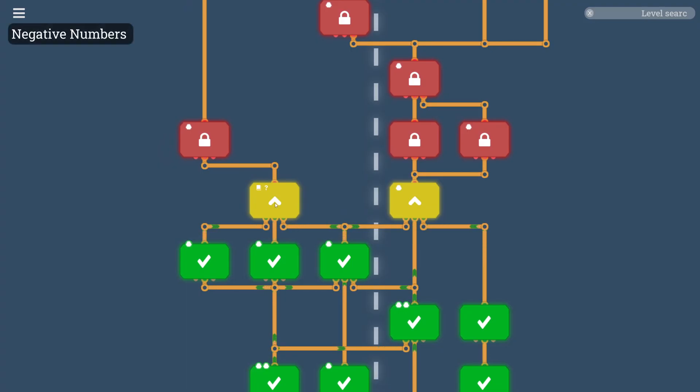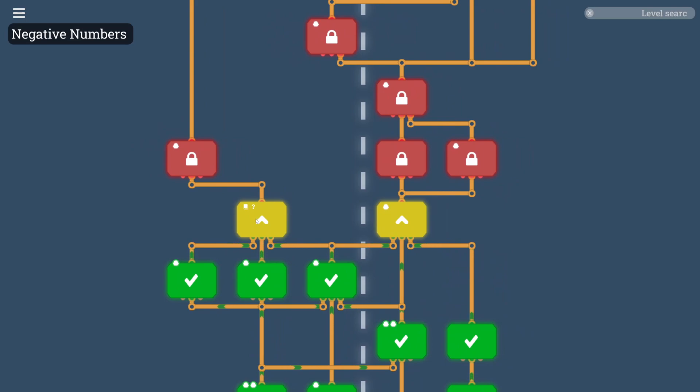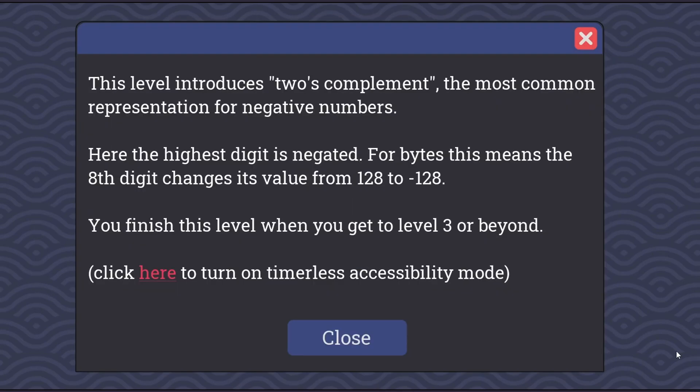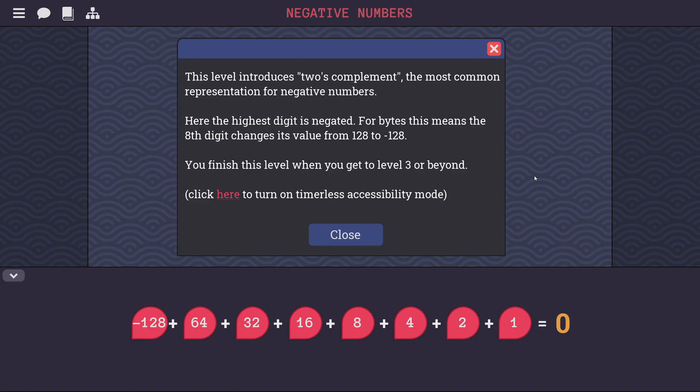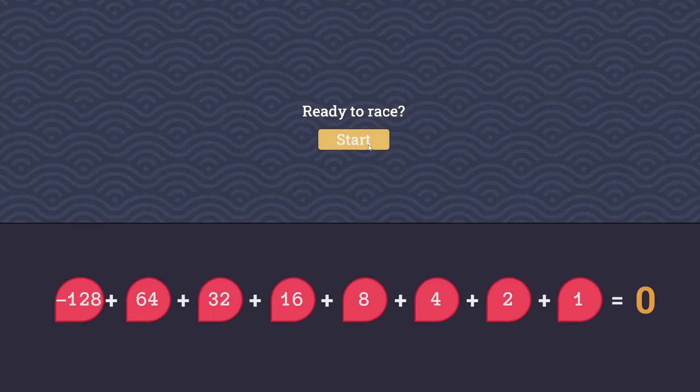I have two choices here. I could either go for the negative numbers, or I could go for input selector. I think I'm going to do negative numbers. To know the difference between things, you need subtraction. To get subtraction, first you need negative numbers. This level introduces two's complement, the most common representation for negative numbers. Here, the highest digit is negated. For bytes, this means the 8th digit changes its value from 128 to negative 128. You finish this level when you get to level 3 or beyond. So this is like the previous binary racer level, where it's going to time us, and we have to make the number that it's asking for in binary. So now we're getting into two's complement. This is how basically every computer represents negative numbers. Let's see how I do at this. I'm a bit rusty.